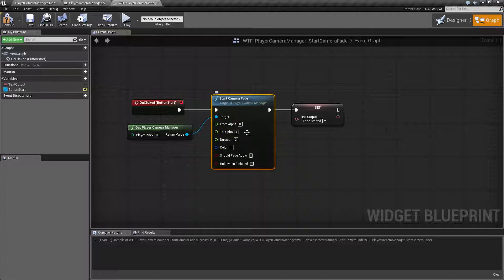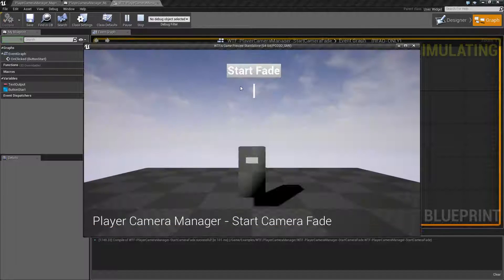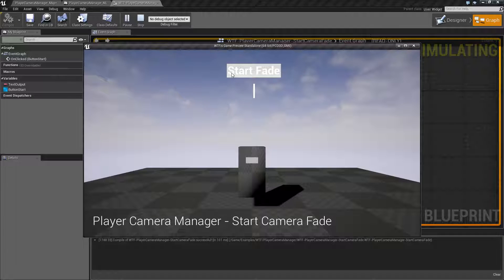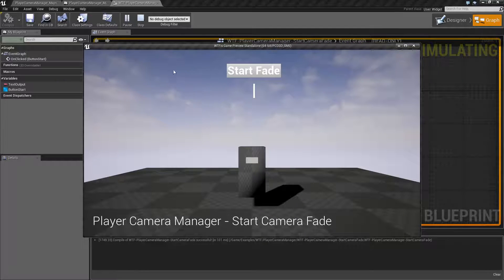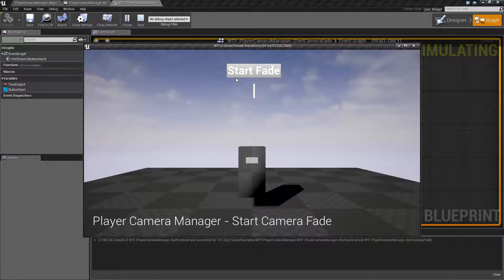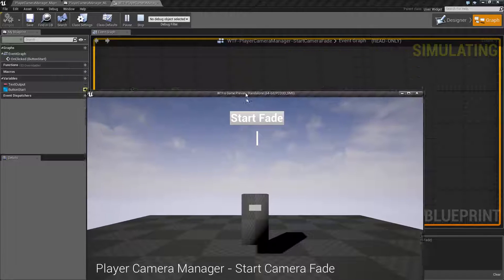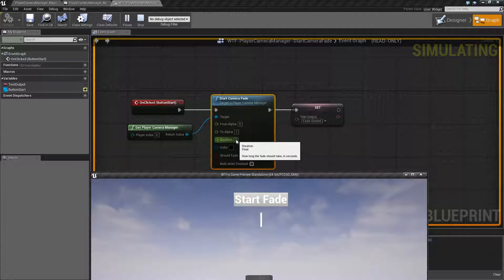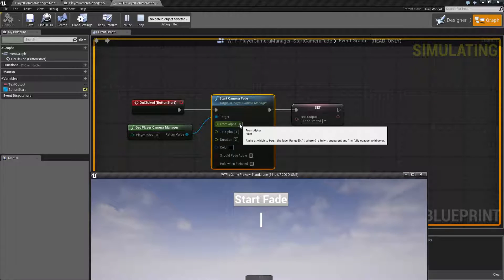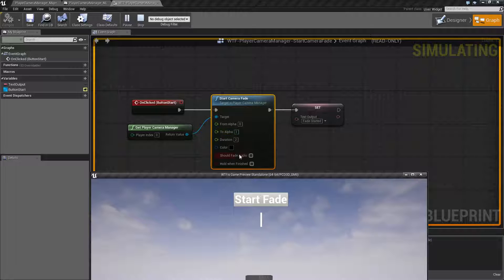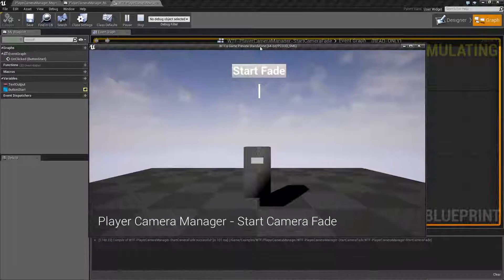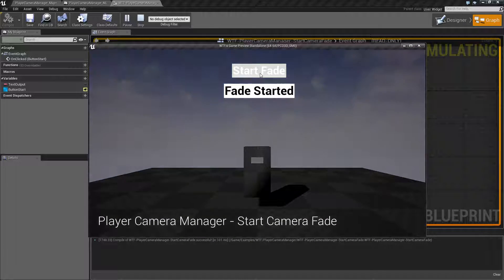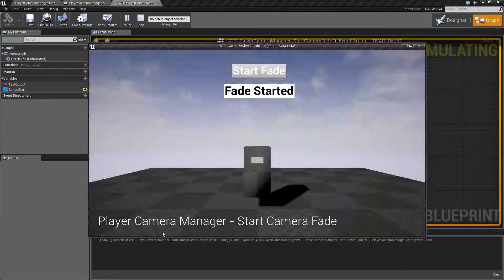So if we look at these settings here and I run it, you'll notice it starts off clear. I hit start fade over two seconds, which is my duration. If you look at our duration here, it's going to fade from clear to solid black. We run it, clear to solid and black.